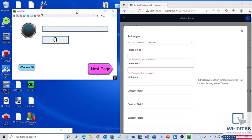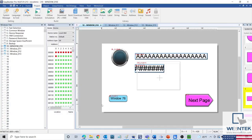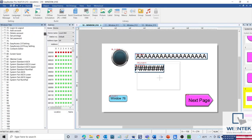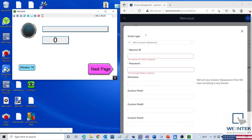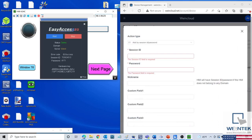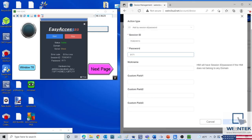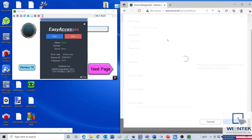For non-CMT HMIs, the session ID, password, and hardware key can be displayed using Windows 76 within Easy Builder Pro. You will have to configure a project in Easy Builder Pro that will allow you to navigate to this window and view the session ID. Note that an HMI will need to be connected to the internet to get its session ID, and each HMI can only be registered to one domain at a time.